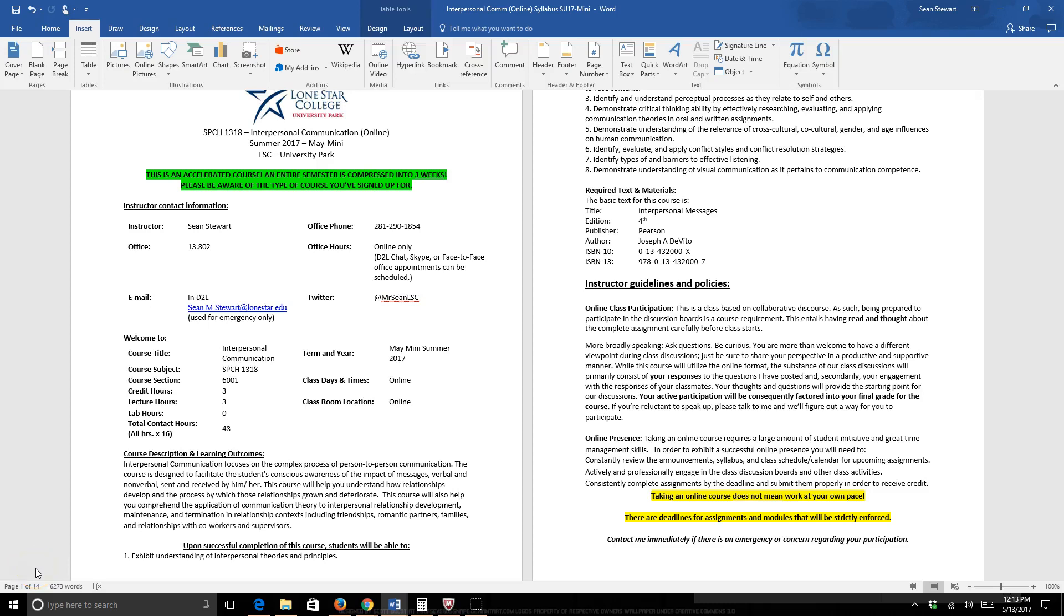Hello everyone, I'm Professor Shawn Stewart. I'm your professor for this class Speech 1318 Interpersonal Communication Online for the Summer 2017 May Minimester. This course is housed out of University Park, just in case you take a class on other campuses, and that's where my office is located in case you need to get in contact with me. I'm just going to briefly go over the course syllabus.